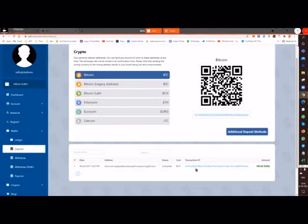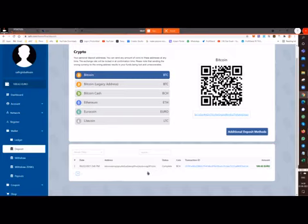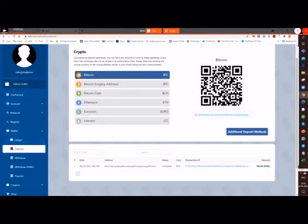you see, I have used Bitcoin Cash to deposit 100 euros. If you see, I have received the 100 euros in my wallet here. Now I'm going to